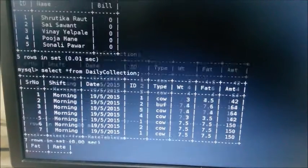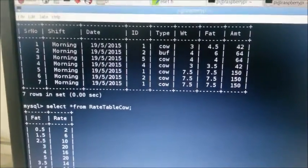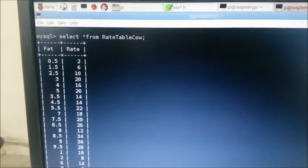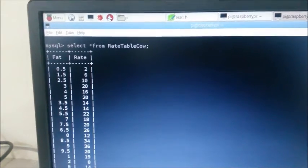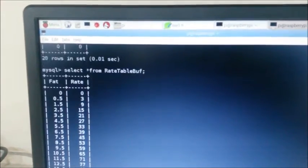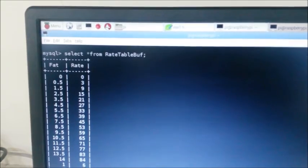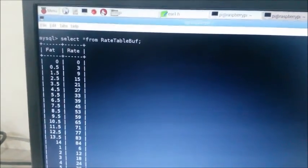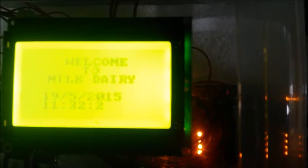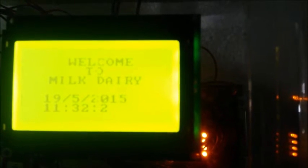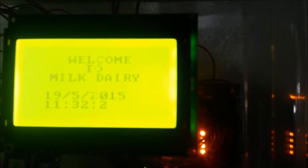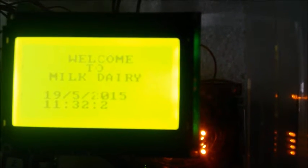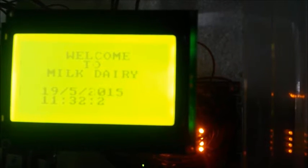The third table is rate table cow, in which rates of the milk are saved. And fourth table is rate table buffalo. In this table, the rates of buffalo milk are saved according to fat. Last table is password table. Whenever we switch on the machine, it displays welcome to milk dairy and its timing and date. For timing, we have interfaced RTC which is real time clock to our Raspberry Pi, so we can take the updated time always.